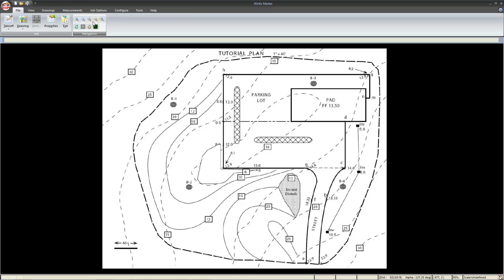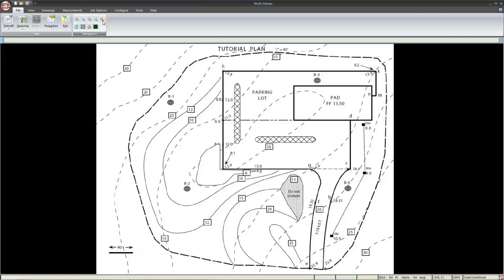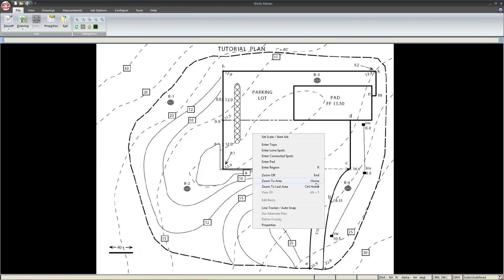Likewise, we also have the zoom to area, which allows us to left click, hold, and drag the mouse to zoom in. The zoom out, which allows us to zoom all the way out. And both of these items are accessible under the right-click menu.